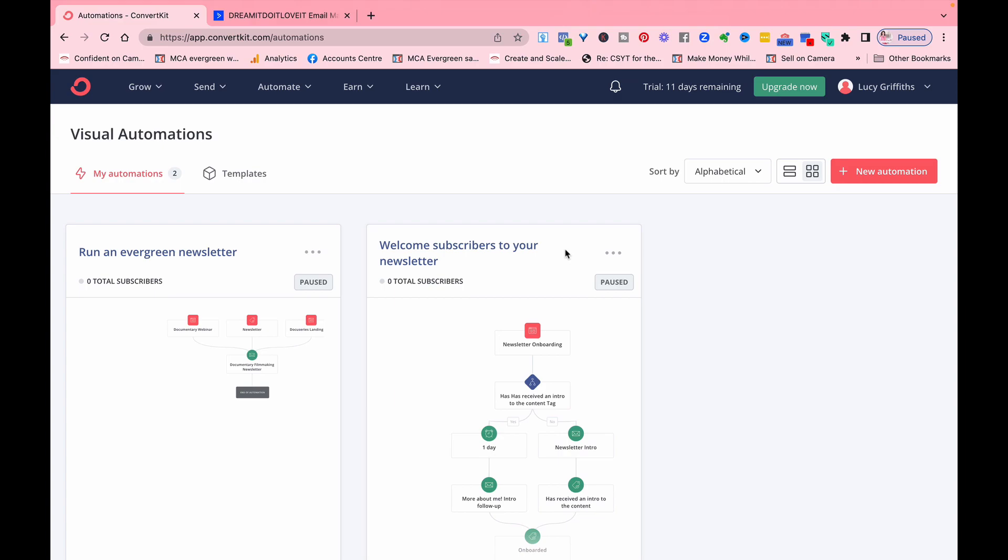ConvertKit's pricing structure is based on the number of subscribers you have, so it means that it's really transparent and predictable what you are going to be paying for. And it's great because that means for when you're first starting out, you can grow your email list as your business grows, you grow with it.